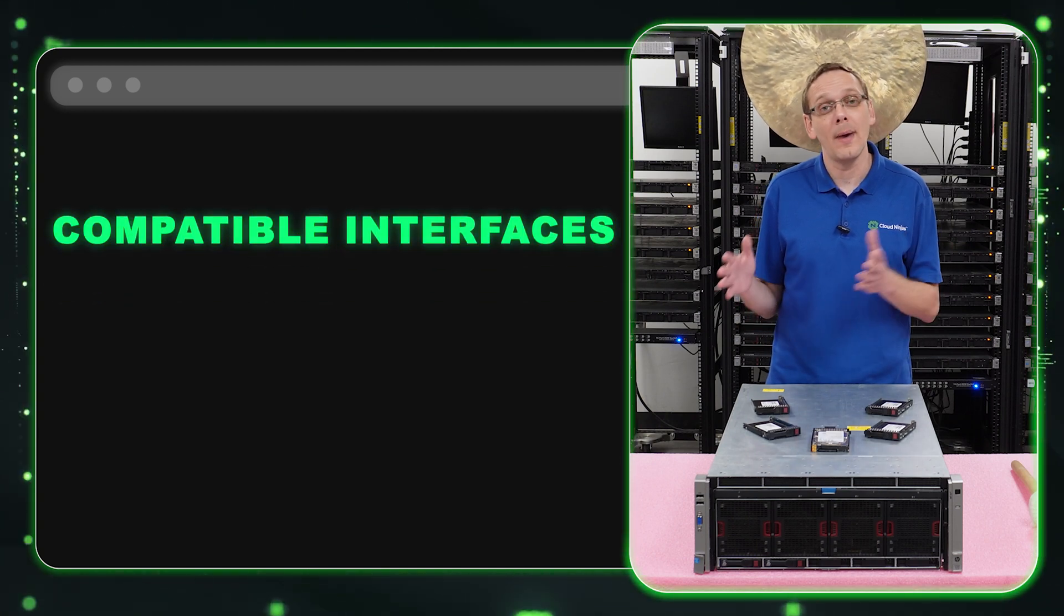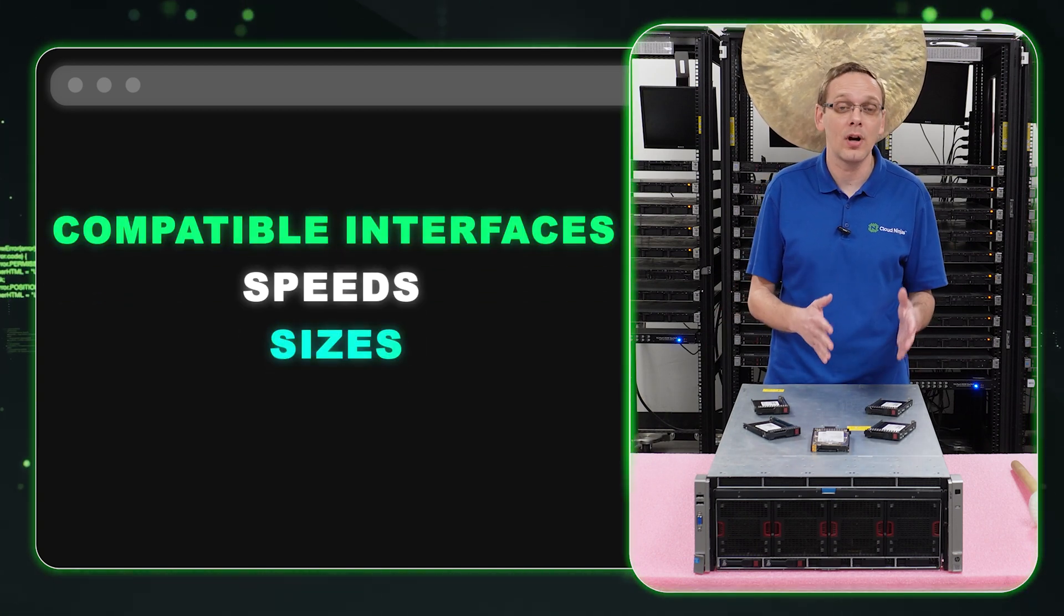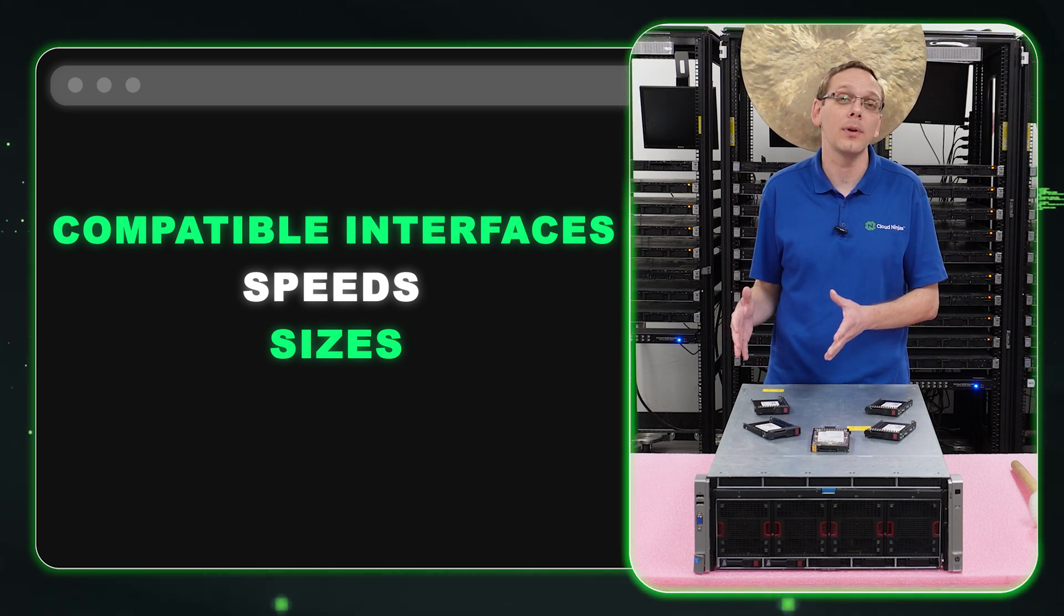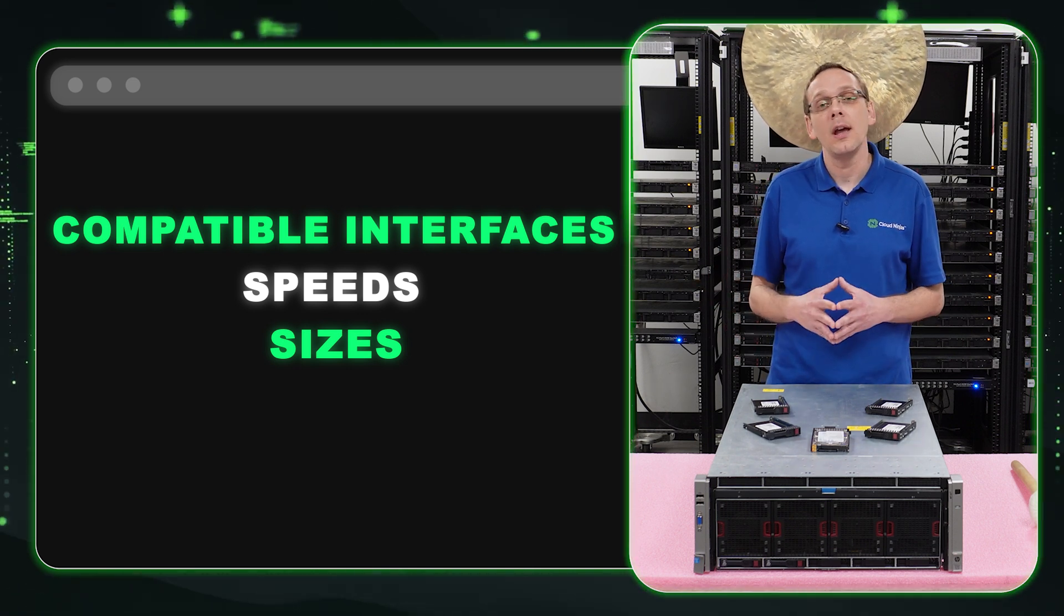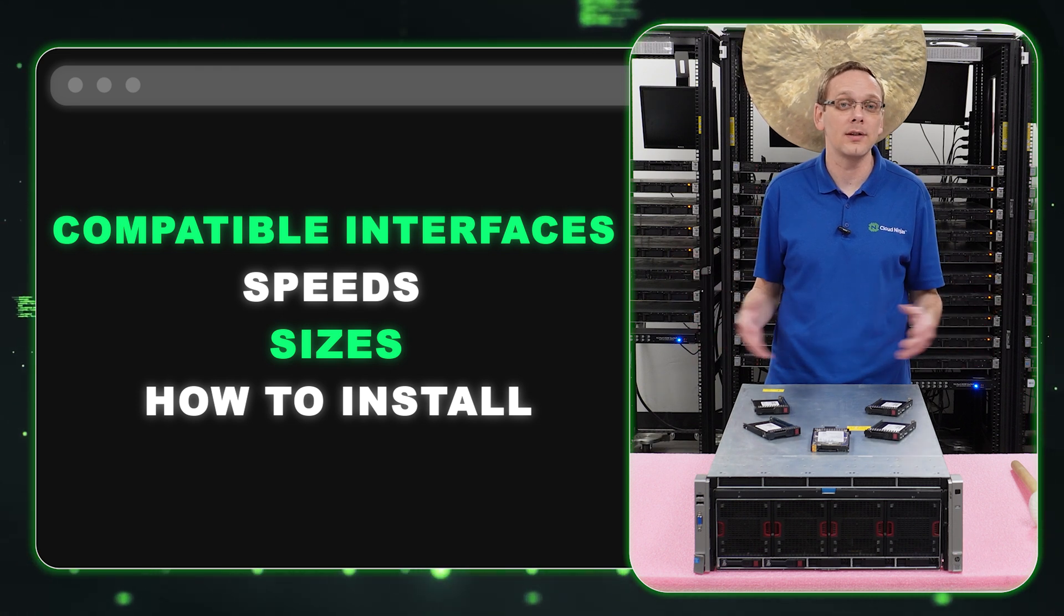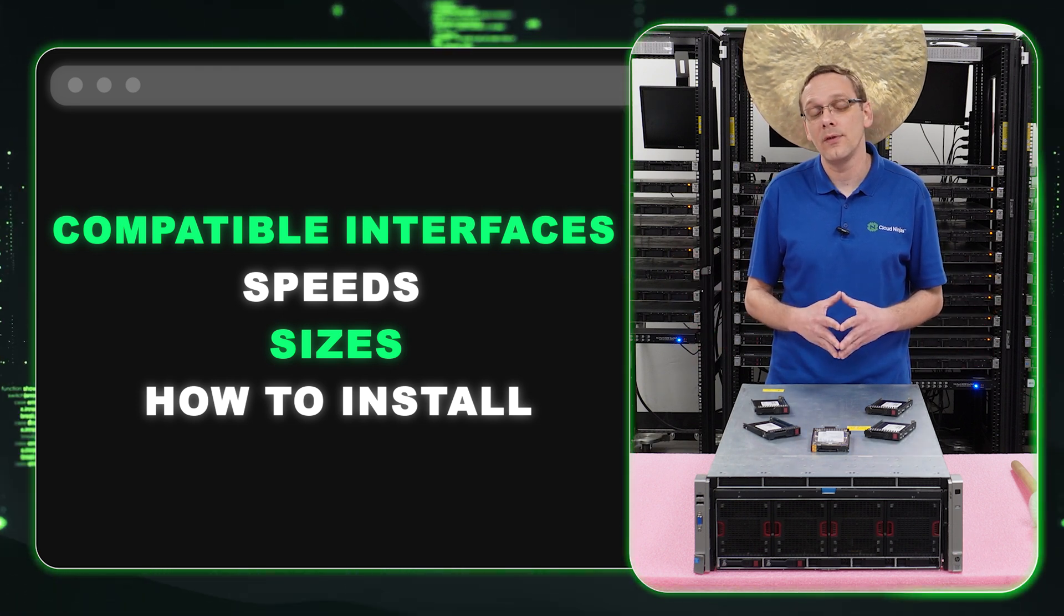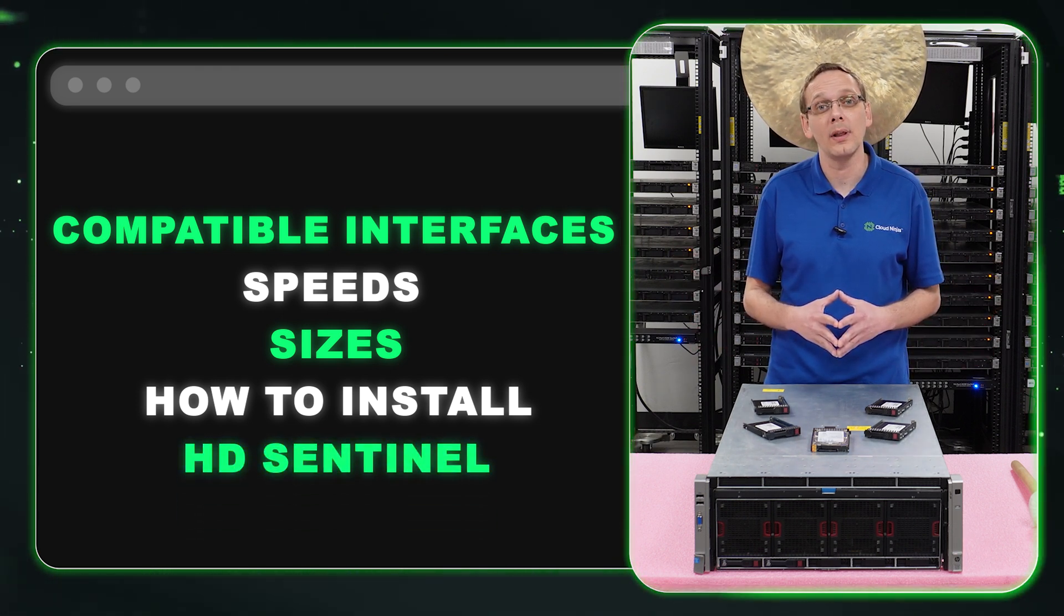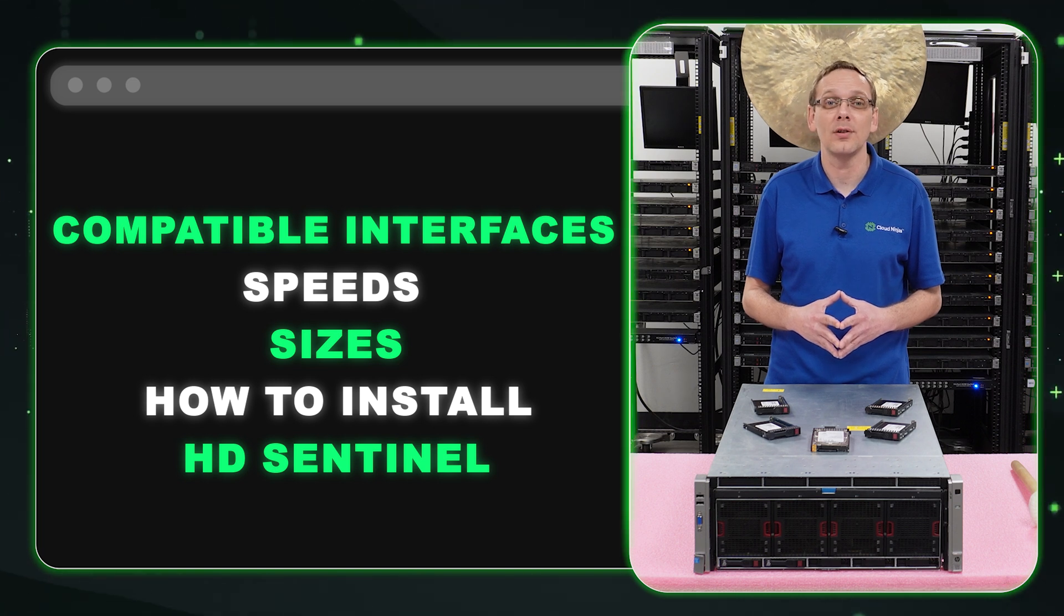Then we're going to go over the max speeds and sizes for those drives. We'll be referencing the HPE spec sheet and what is actually compatible nowadays to give it a general refresh. Then we're going to show you how to install them, which is super easy because it's hot plug-in. And at the very end, we're going to show you how to test your drives with a cool tool that we like called HD Sentinel.